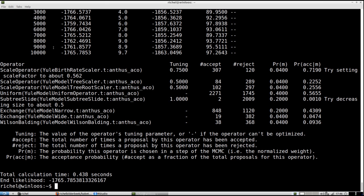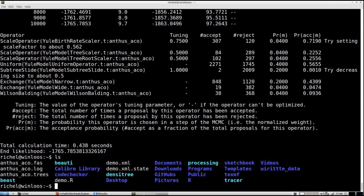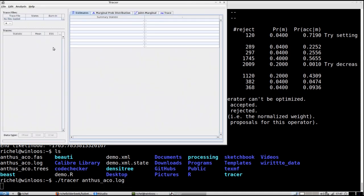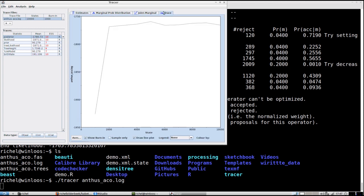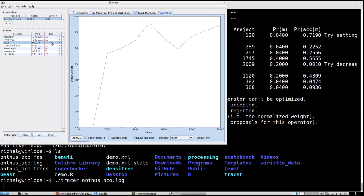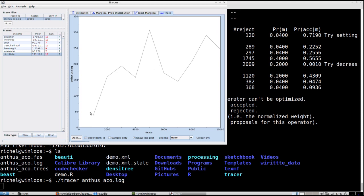It's too short to have a proper inference, but for the sake of this demo it's fine. Now there are some files created, and I'm going to use a tool called Tracer to check the log of the created posterior. Tracer shows me the parameters that are estimated, like the posterior likelihood, prior, tree likelihood, tree height, site model, birth rate, effective sample size, some summary statistics, and a trace of all these variables that changed during the BEAST2 MCMC. Take a look at the birth rate, because I will reproduce this exact same curve in Babette.